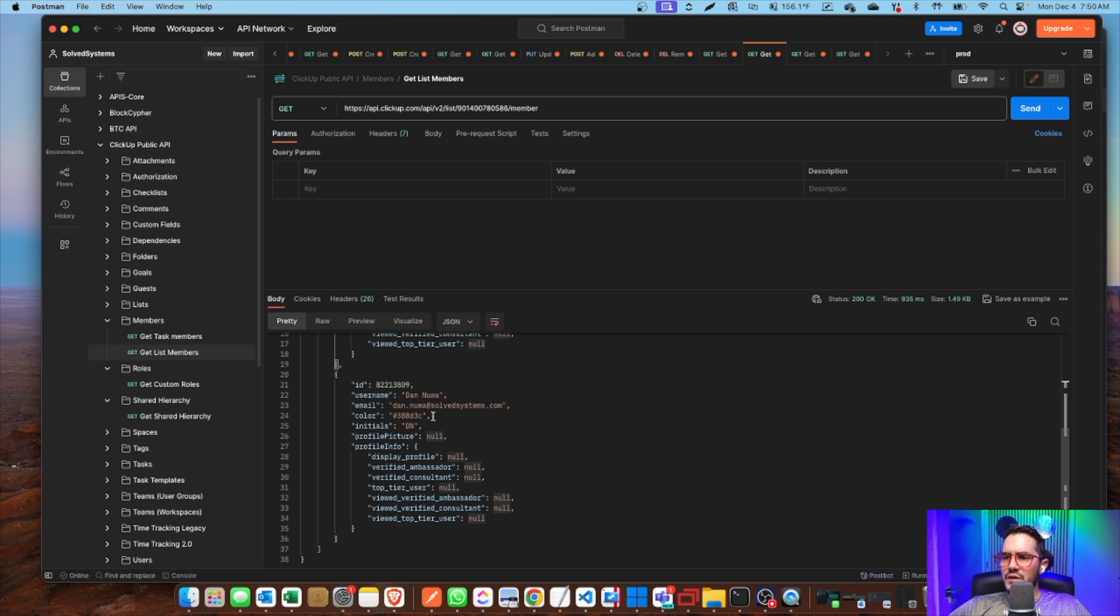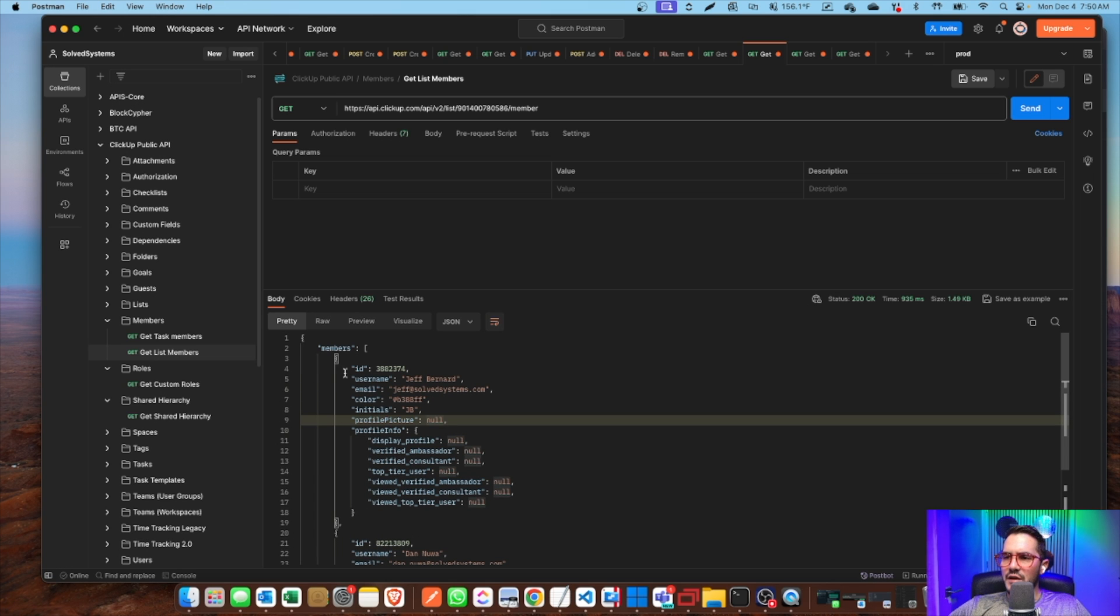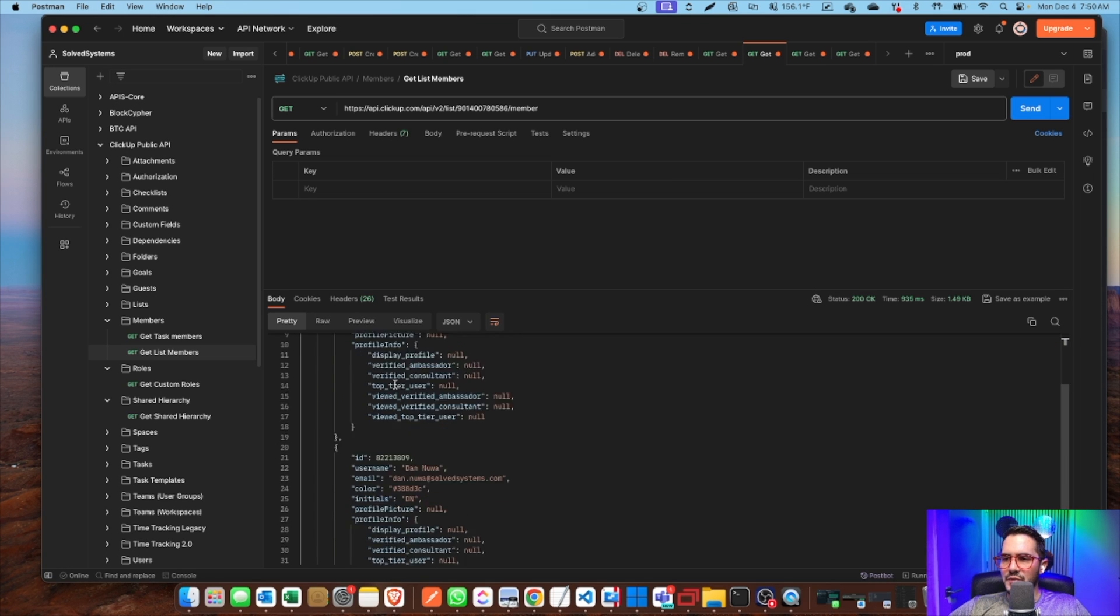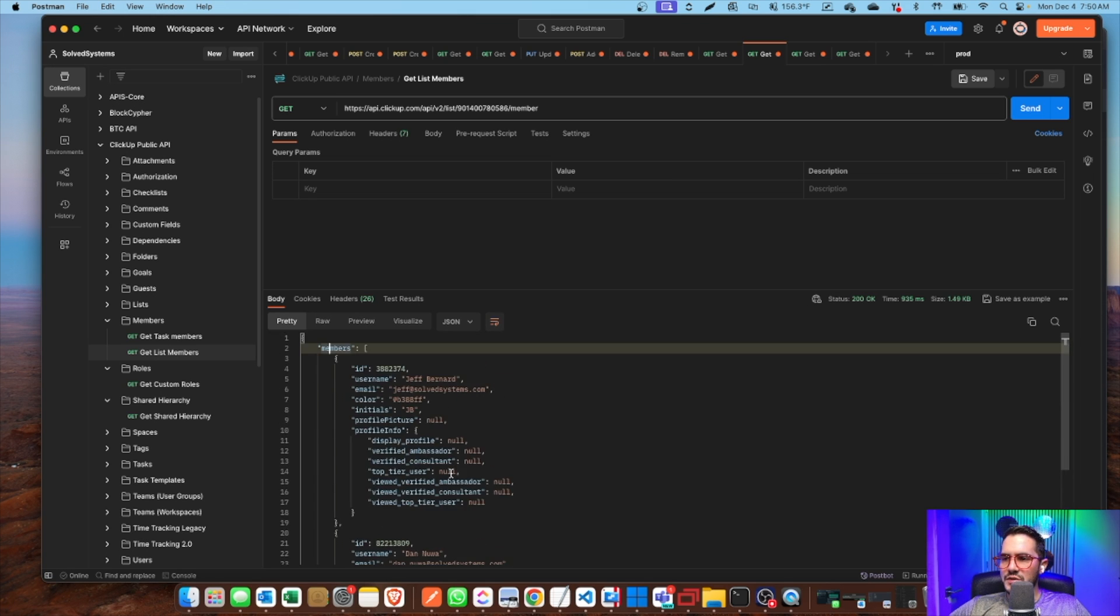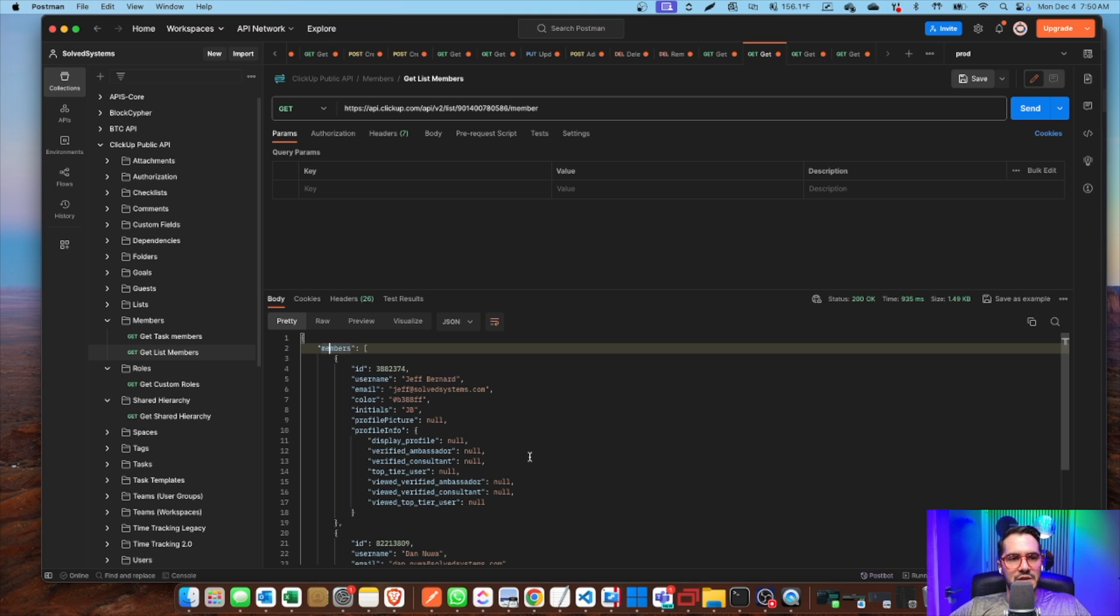Very easy. You're able to see all the members of a list. And again, you could do something like